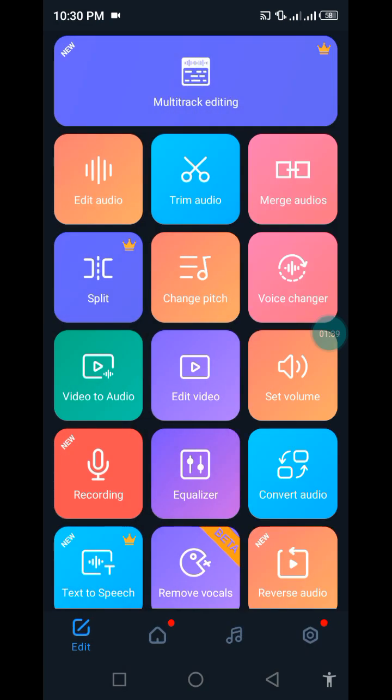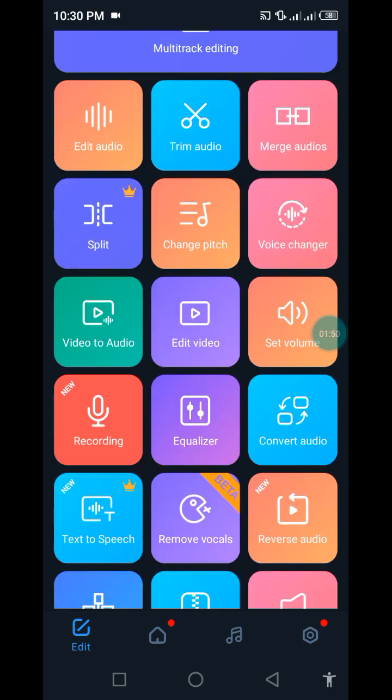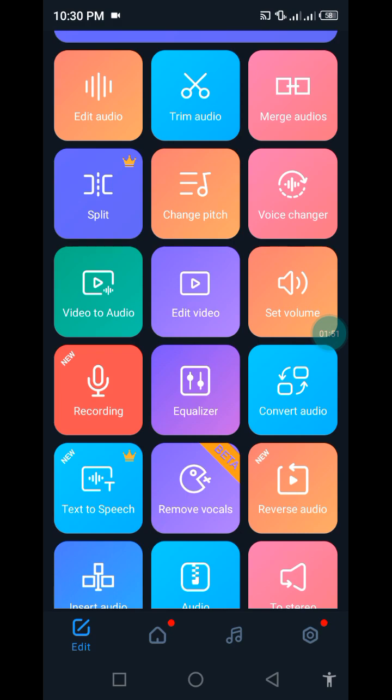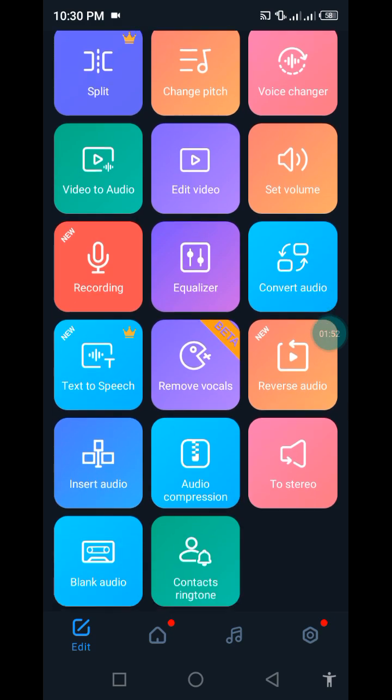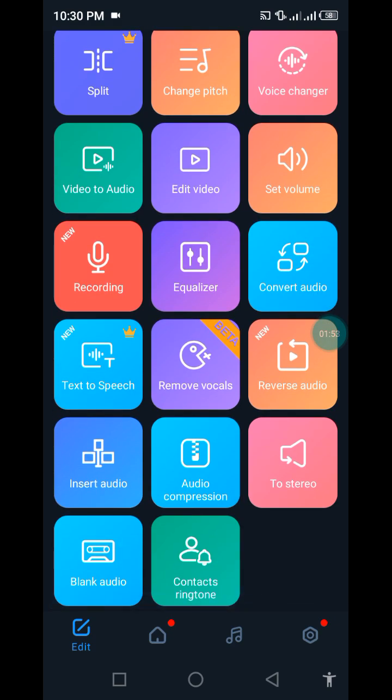We have here you can edit audio, you can trim audio, you can merge audios, you can split, you can change the pitch, voice changer. We have video to audio, you can edit video. This is a cool app, one of the coolest apps that every musician should have.